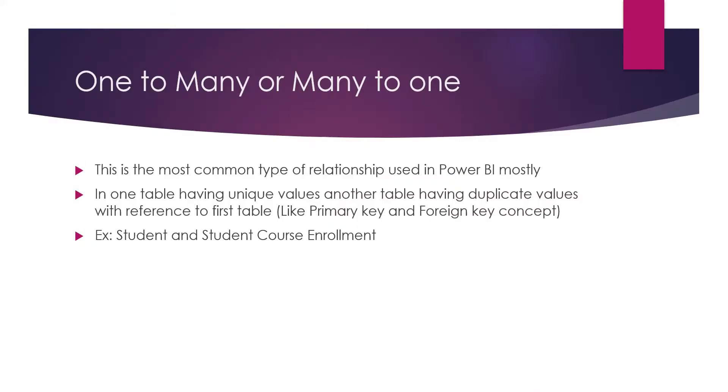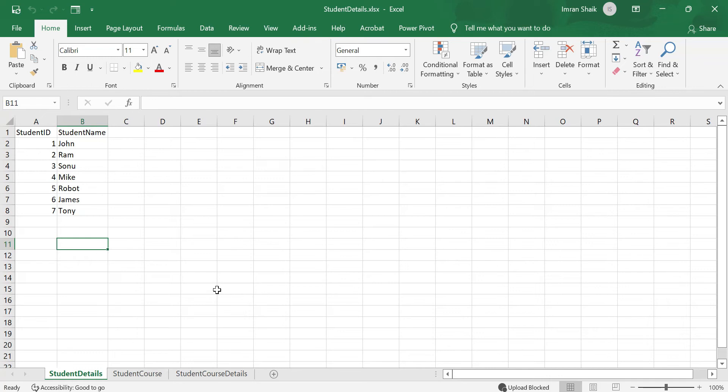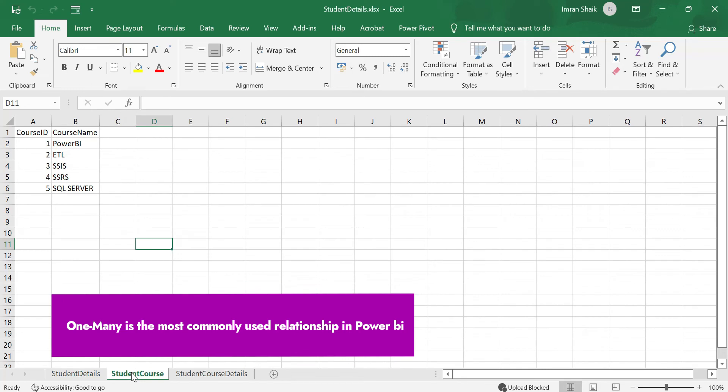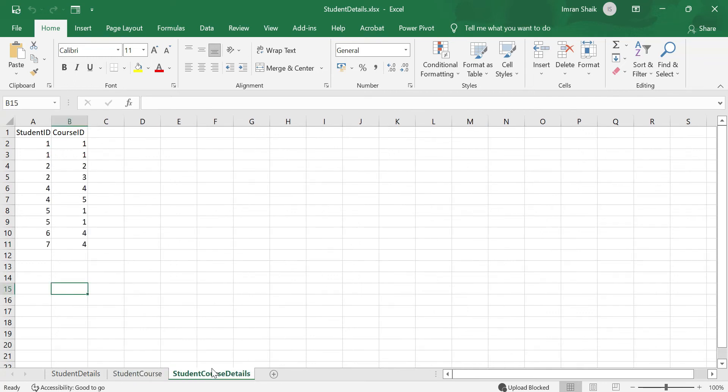Here in the Excel sheet, we're going to create three tables. First is student details with student ID as the primary key, student name and corresponding roll number. Second is student course with course ID as the primary key and course name like Power BI, ETL, SSIS, SQL Server. Now the third table shows the enrollment.